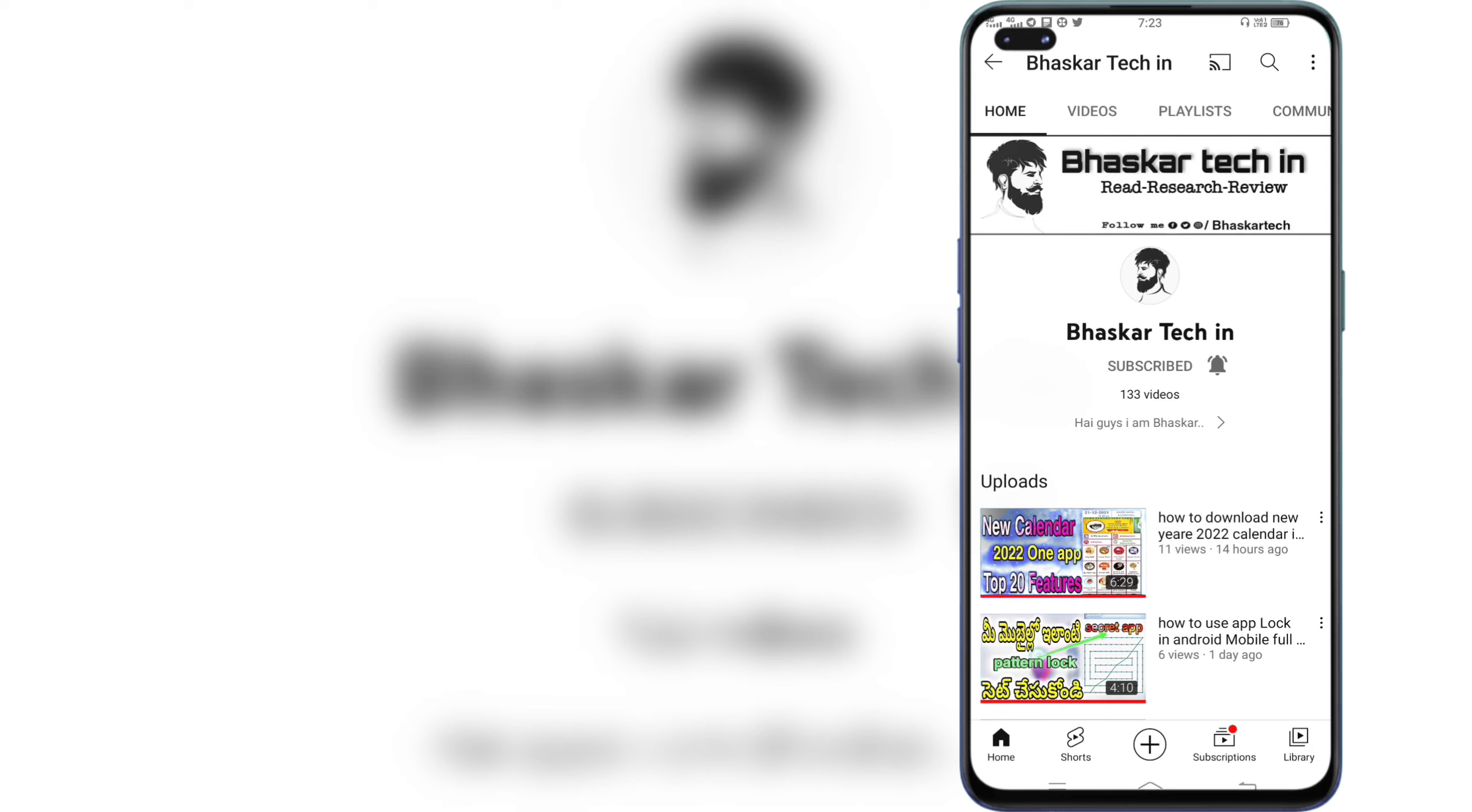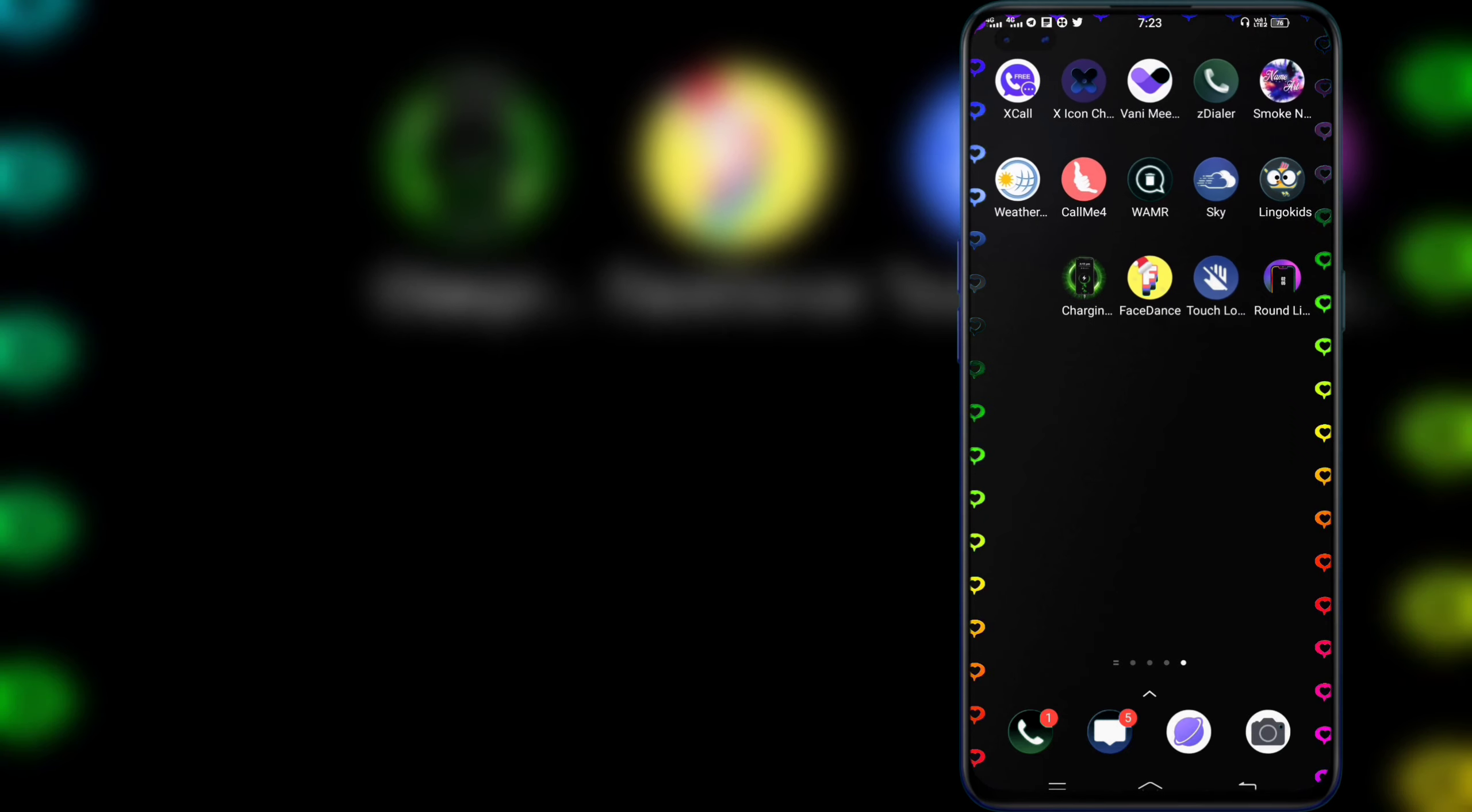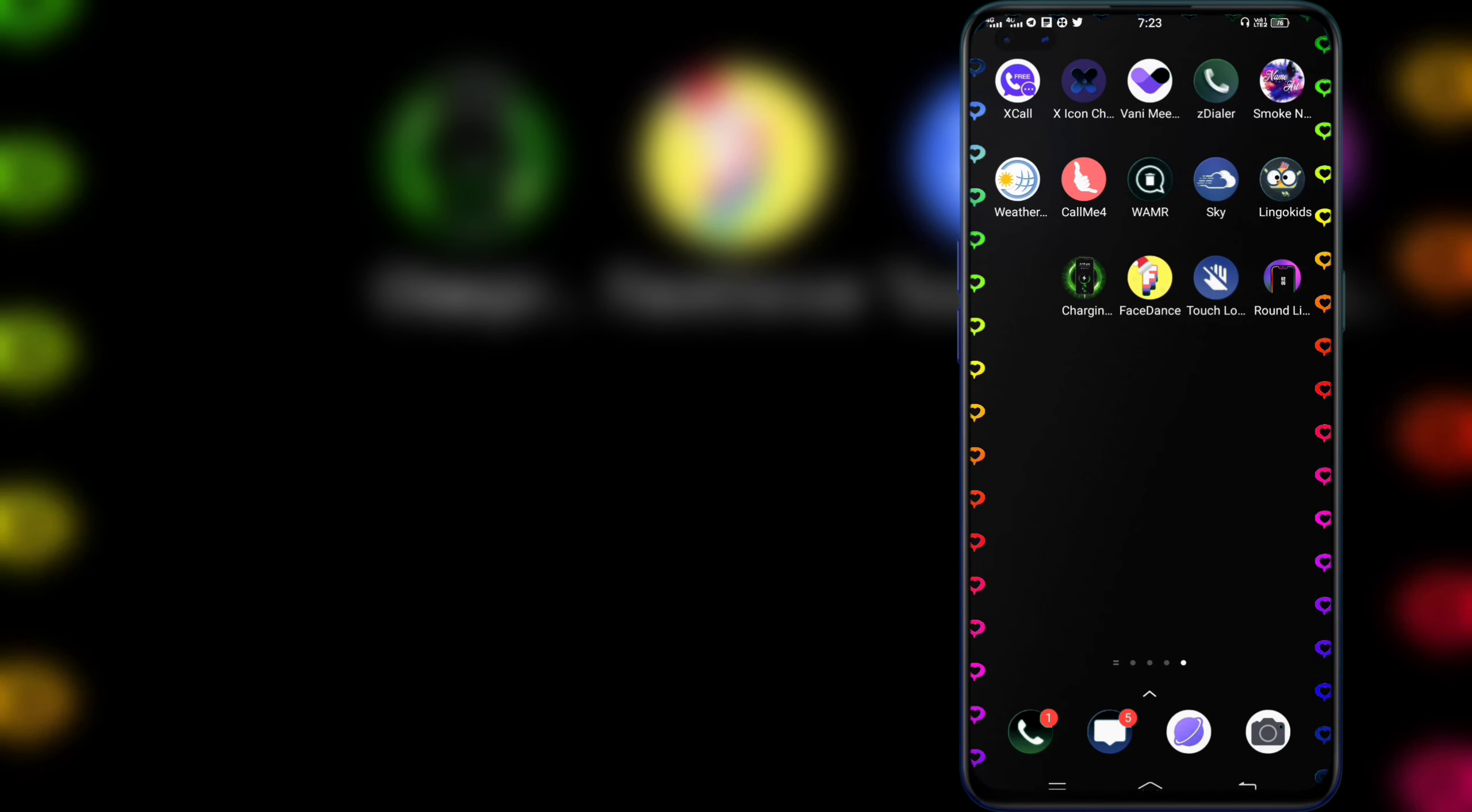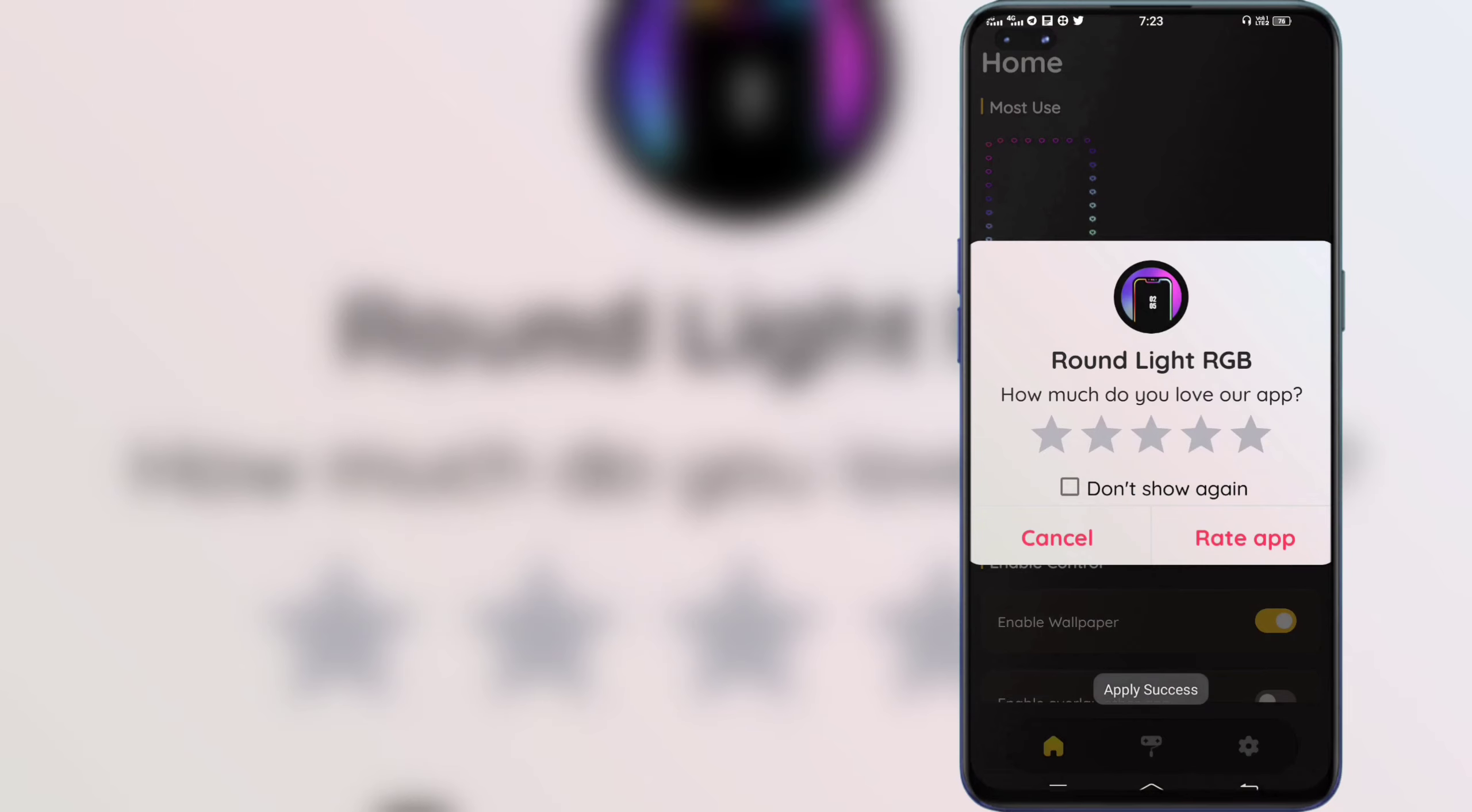Friends, we will set the lighting setup. We will install the app. Friends, we will use the app. There is a link to the app. We will be directly installing the app.